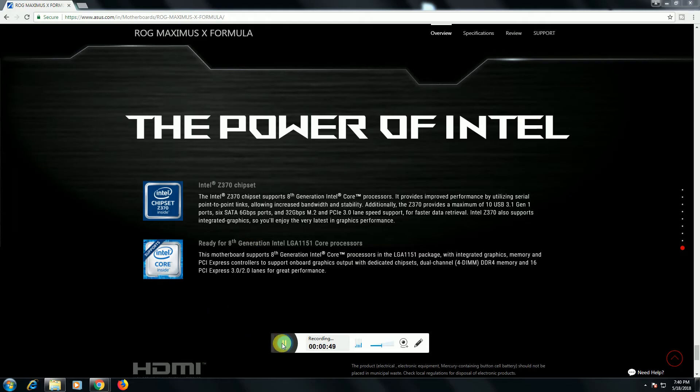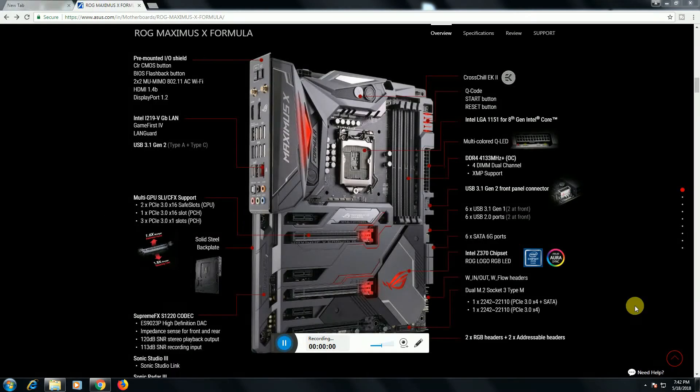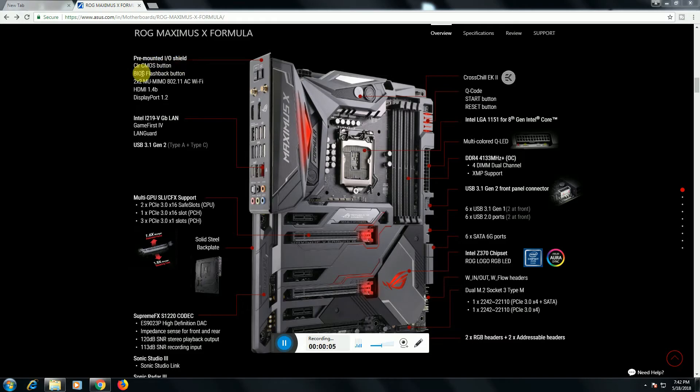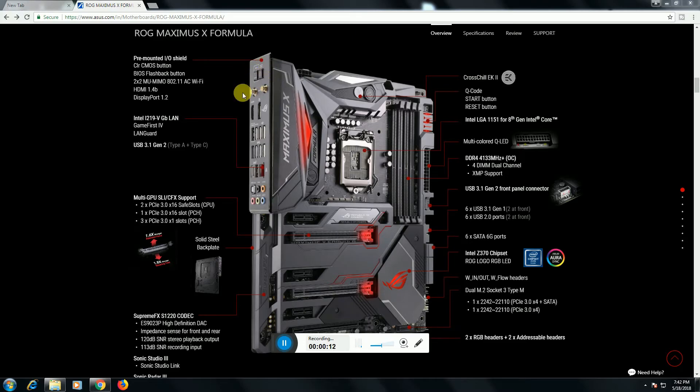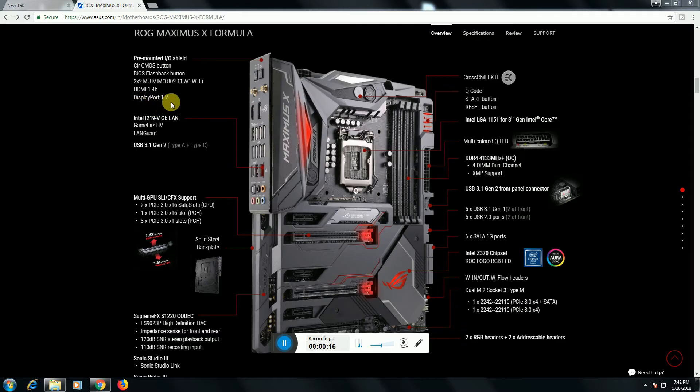Four DIMM DDR4 RAM memory slots are there. PCIe 3 and 2 lanes for great performance. This motherboard I will explain: pre-mounted I/O shield, CMOS button, BIOS flashback button is there. Both buttons are there. HDMI 1.4 port, DisplayPort 1.2 port is there.